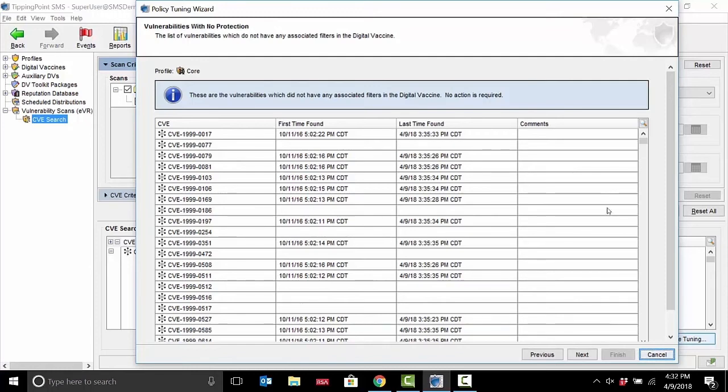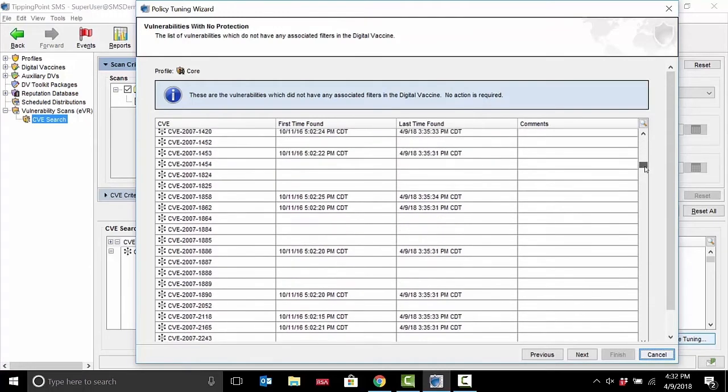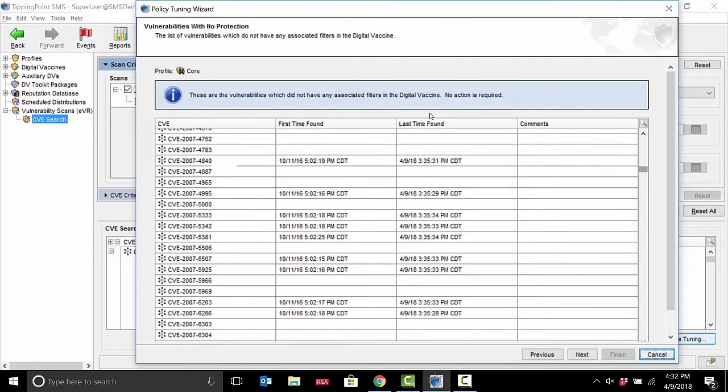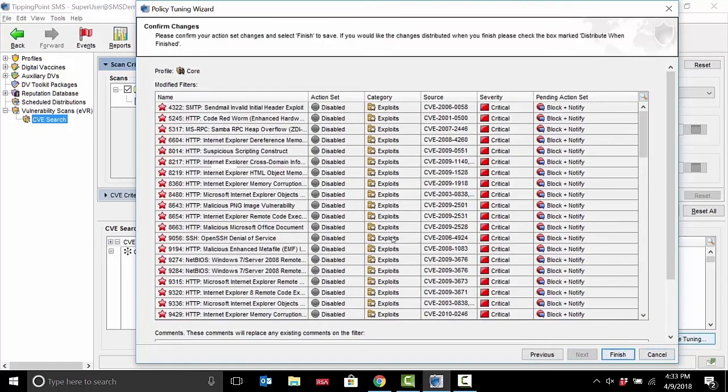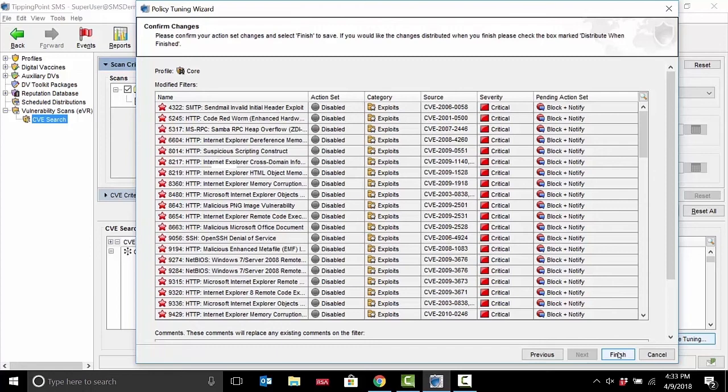One of the things we'll also do is show you which CVEs we can't provide coverage for, and that might be for a simple reason - that these are maybe not network exploitable vulnerabilities. And at a glance, quick summary, and I could finish off and distribute this to my deployment.